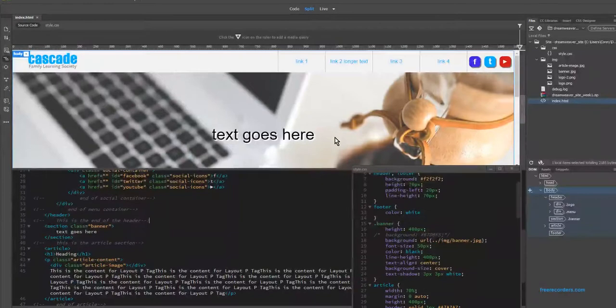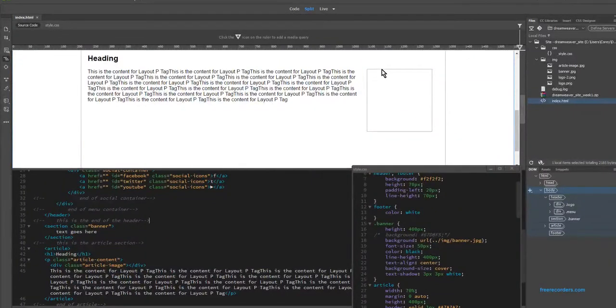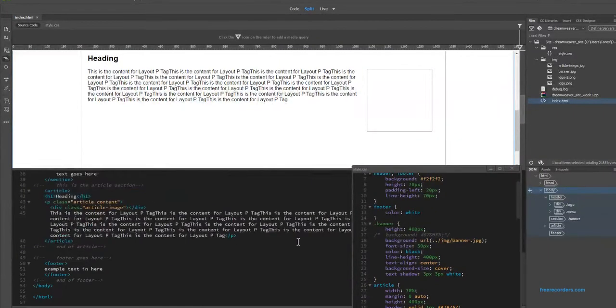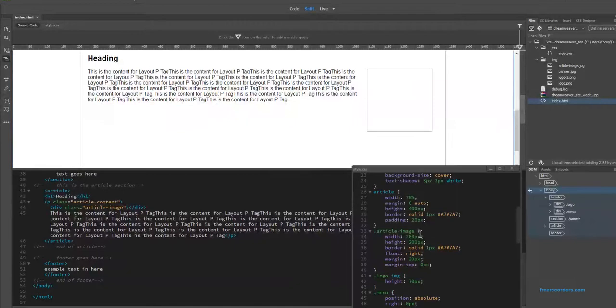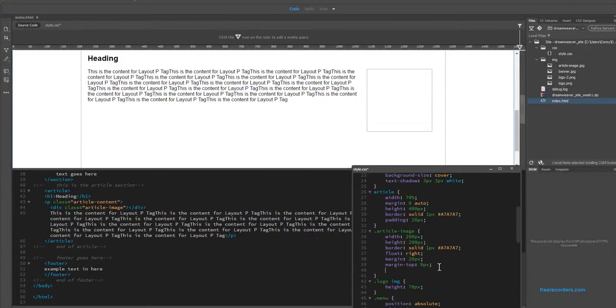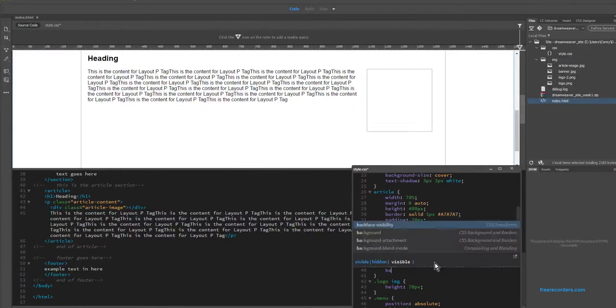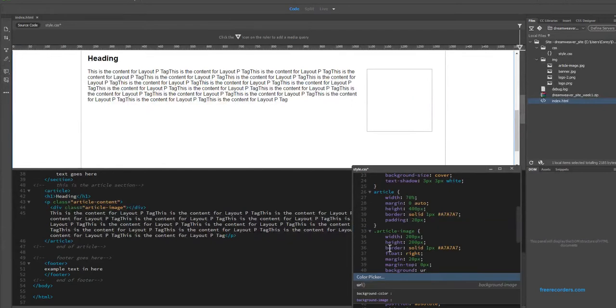So we're going to apply that same process now to the div tag that we applied inside of our article. And if we scroll down, we can see we already have an article image class rule available. We just go ahead and press enter. And same as we did before. Background.